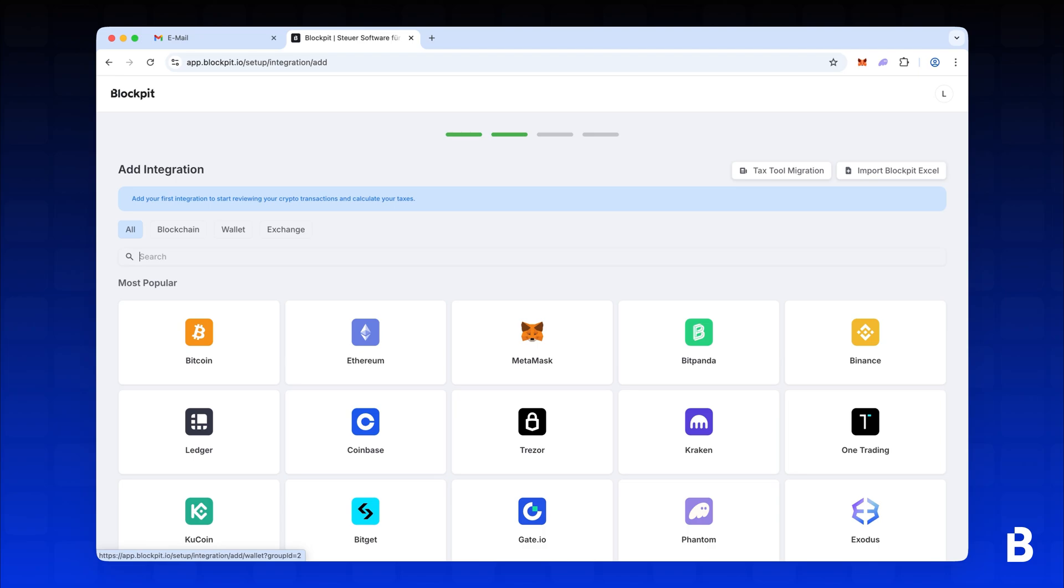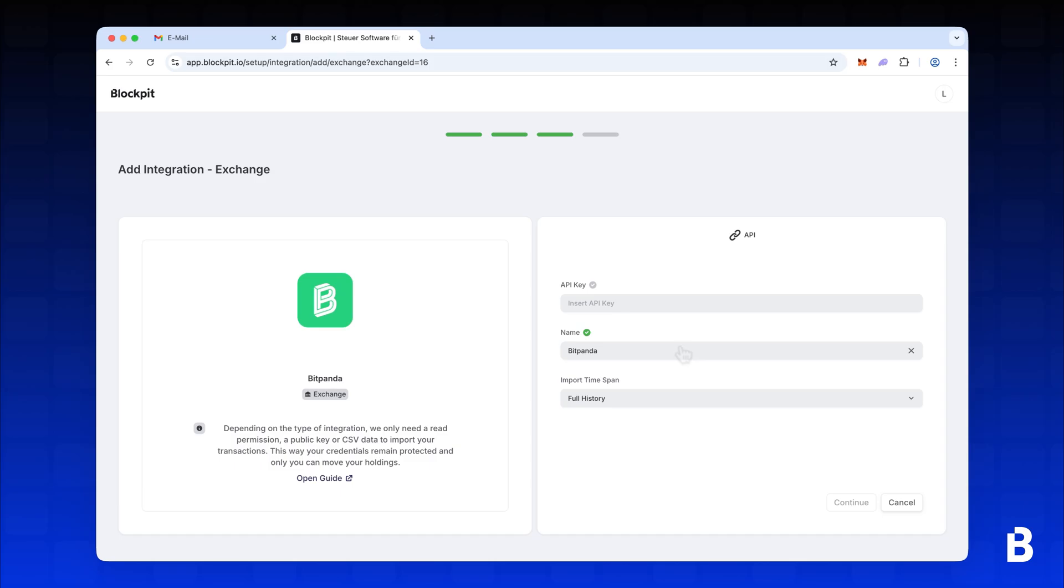Great, now let's import your Bitpanda transactions into Blockpit. Start by selecting Bitpanda from the list of integrations.